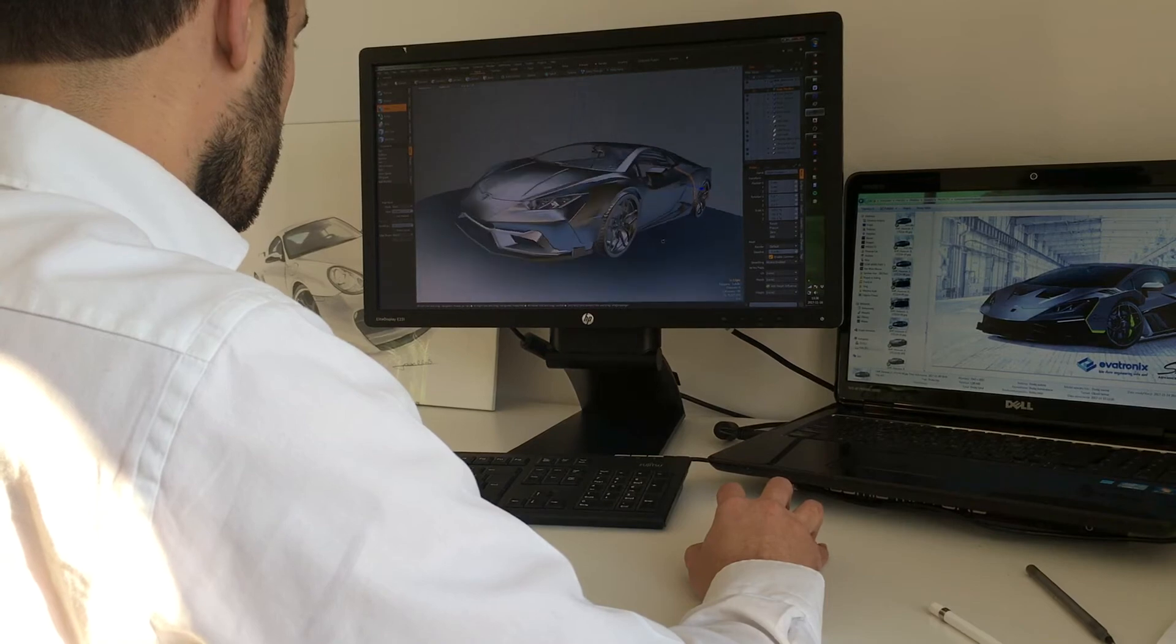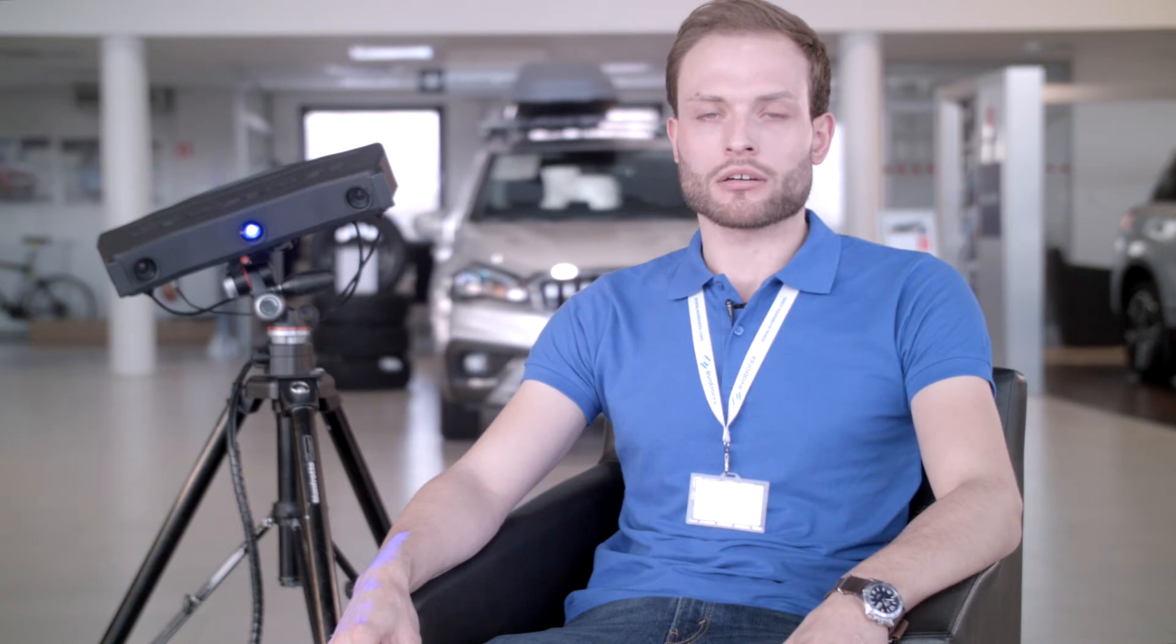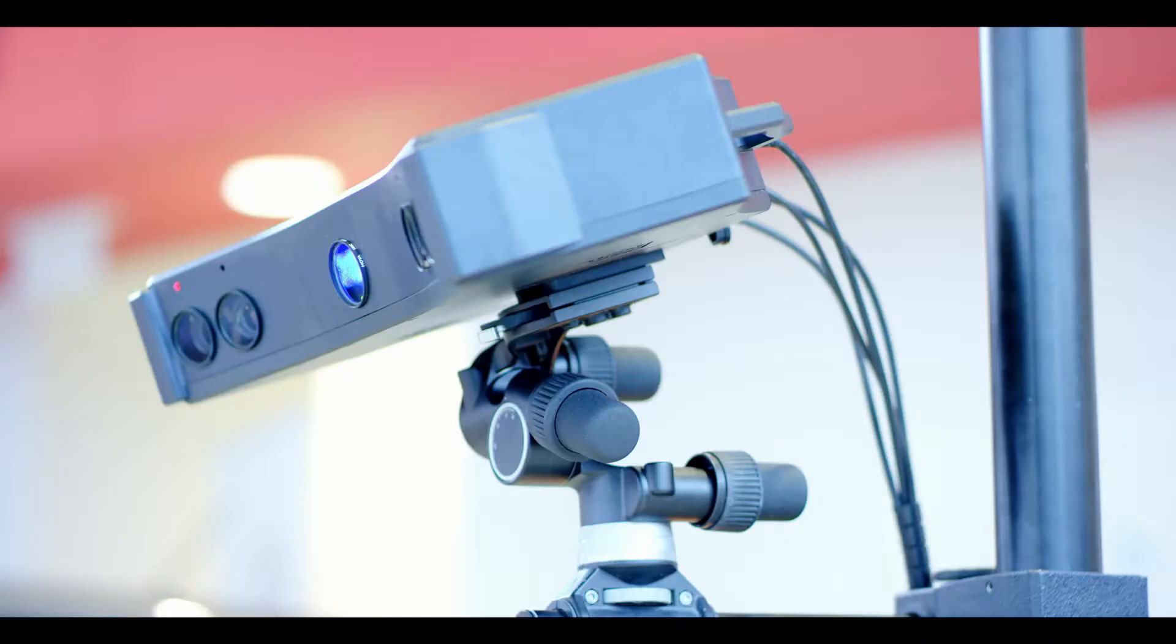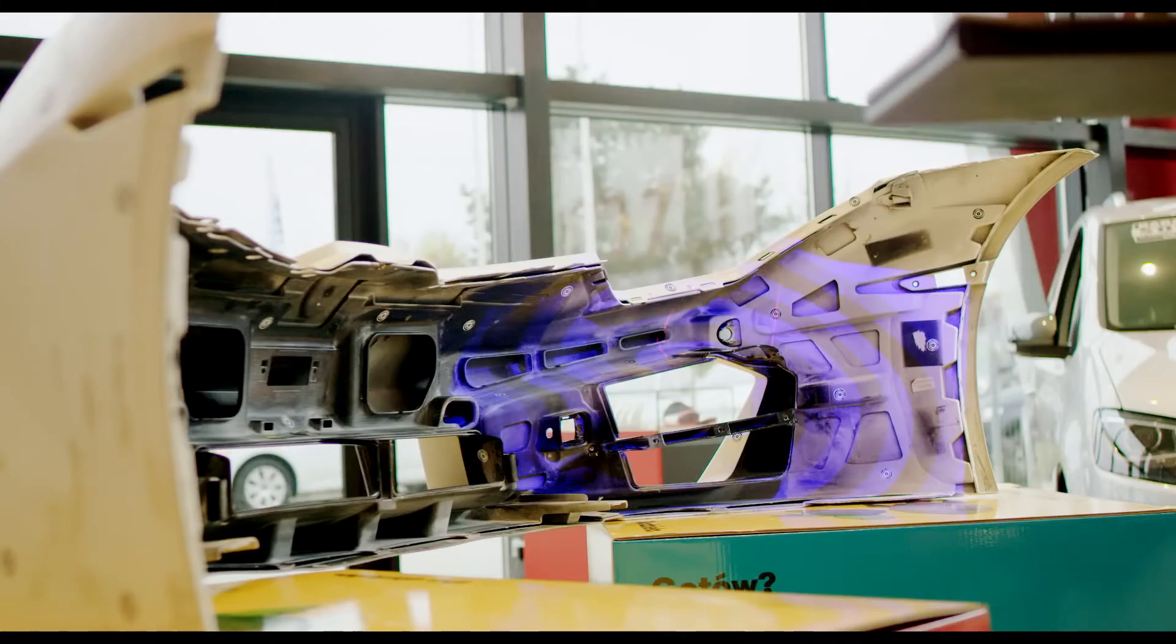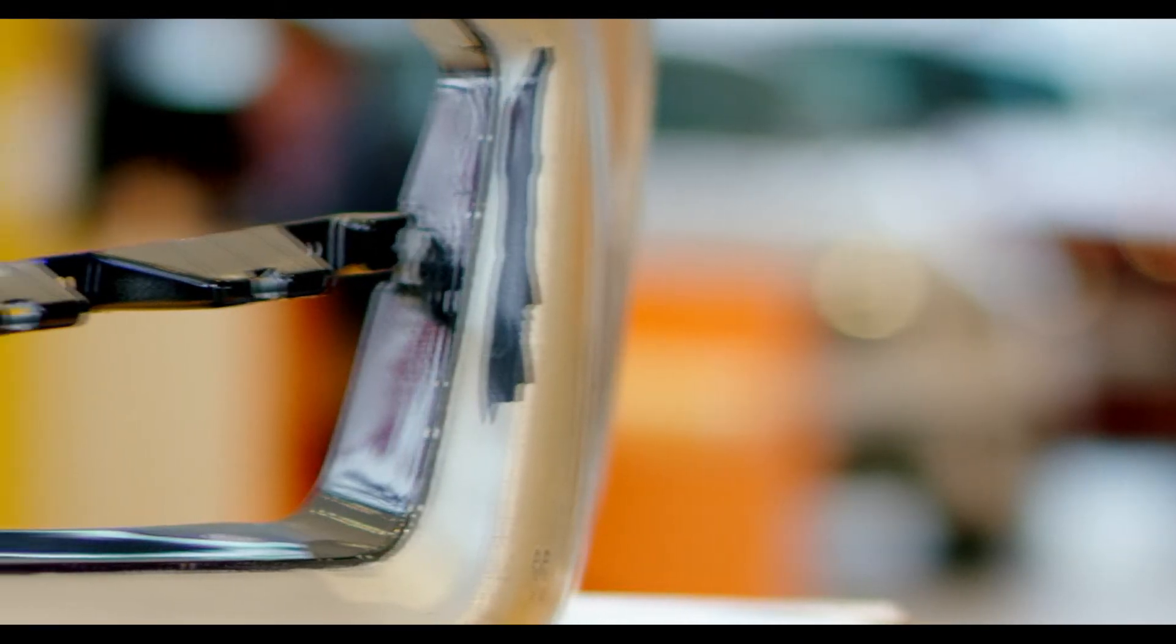The main areas of application of 3D scanning in automotive industry are reverse engineering and quality reporting. The varied range of our scanners allows you to scan and inspect the quality of small items as well as large items such as car part bodies.